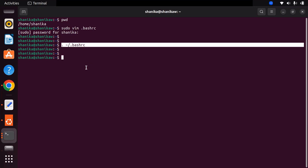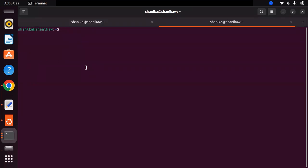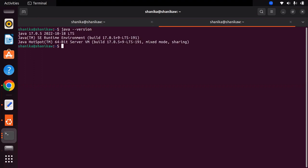Now I can open another new terminal and check my Java version by typing java -version. Here you can see my Java has been updated to Java 17.0.5 and I am running Oracle JDK.